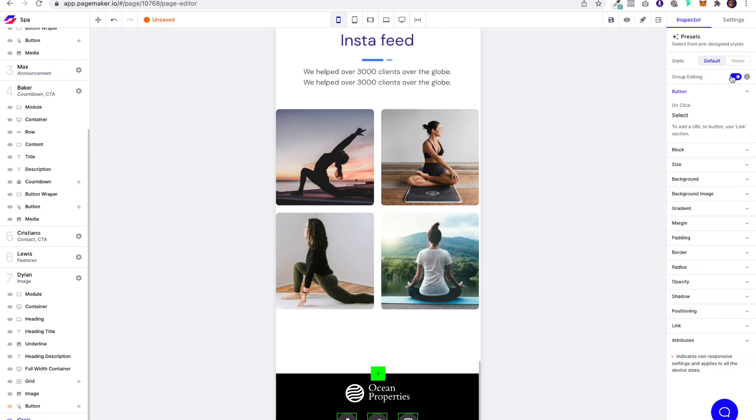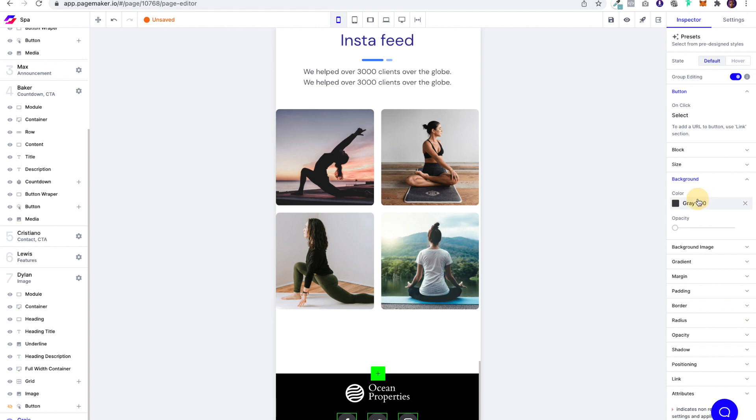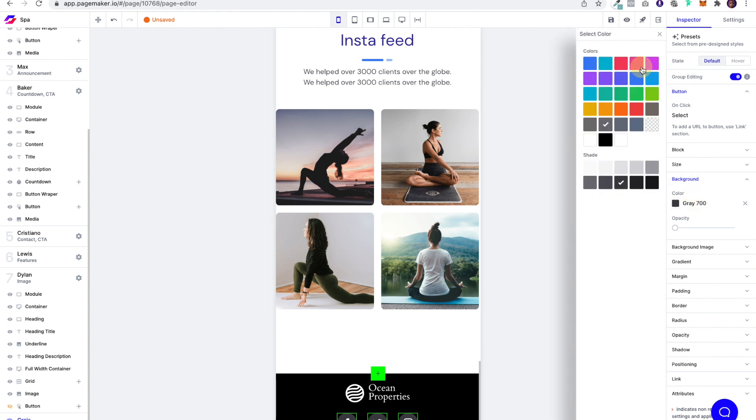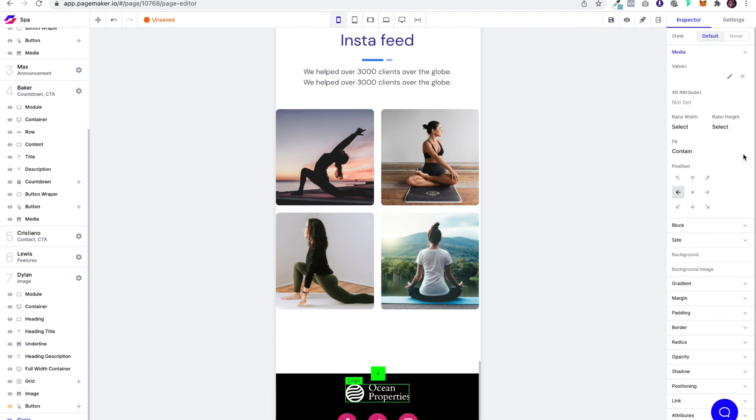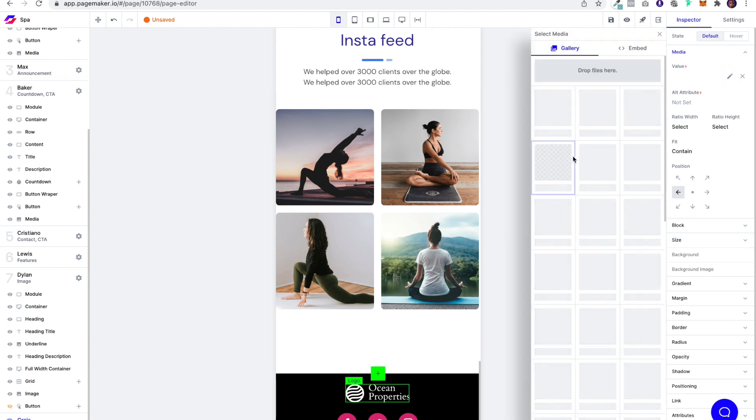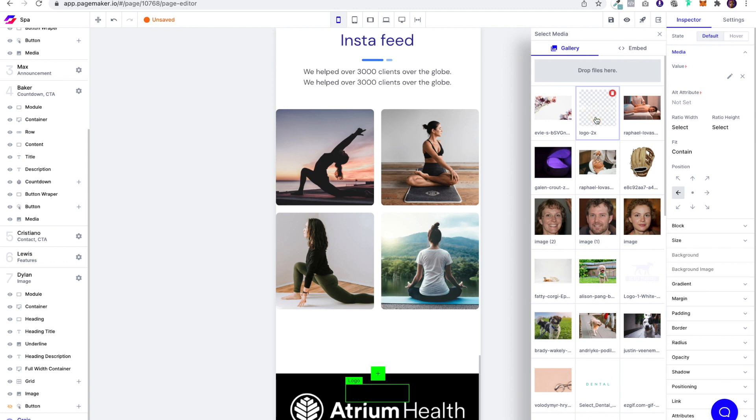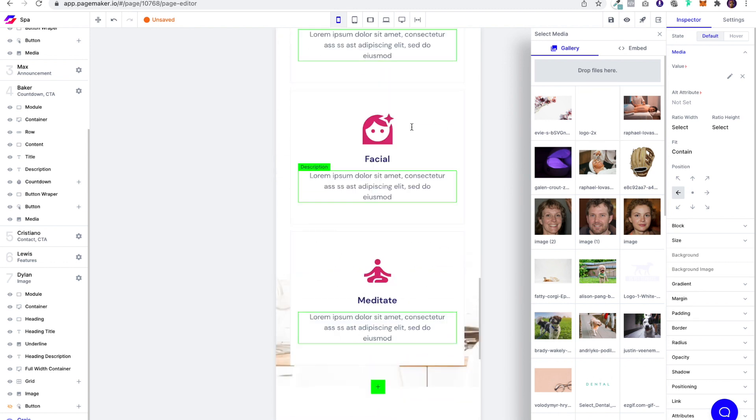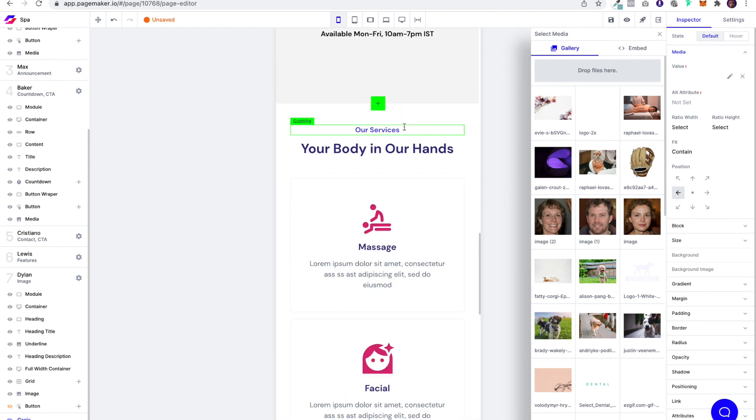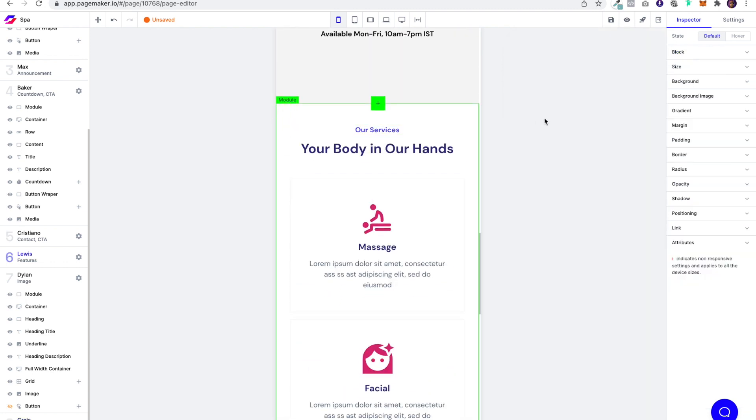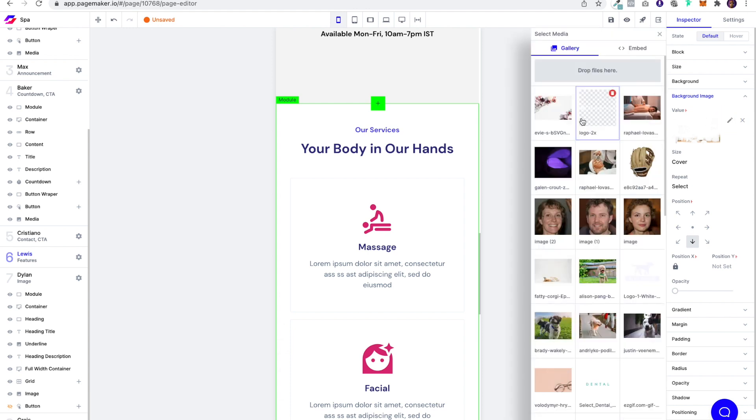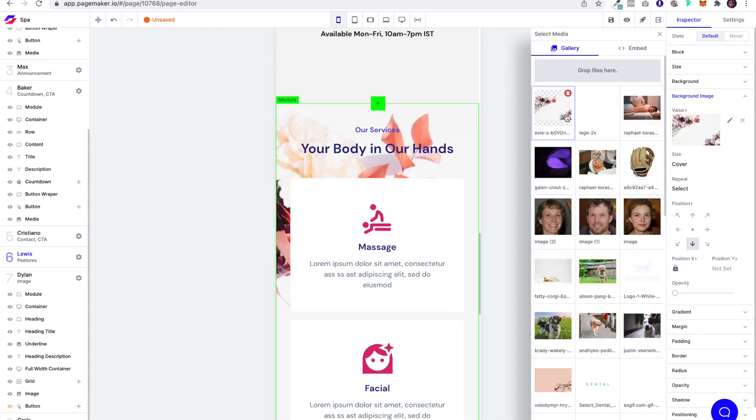And then here, I'm going to want to get that pink 600 and then change the logo. And then here, we're going to put a background image, but we're going to fix it.